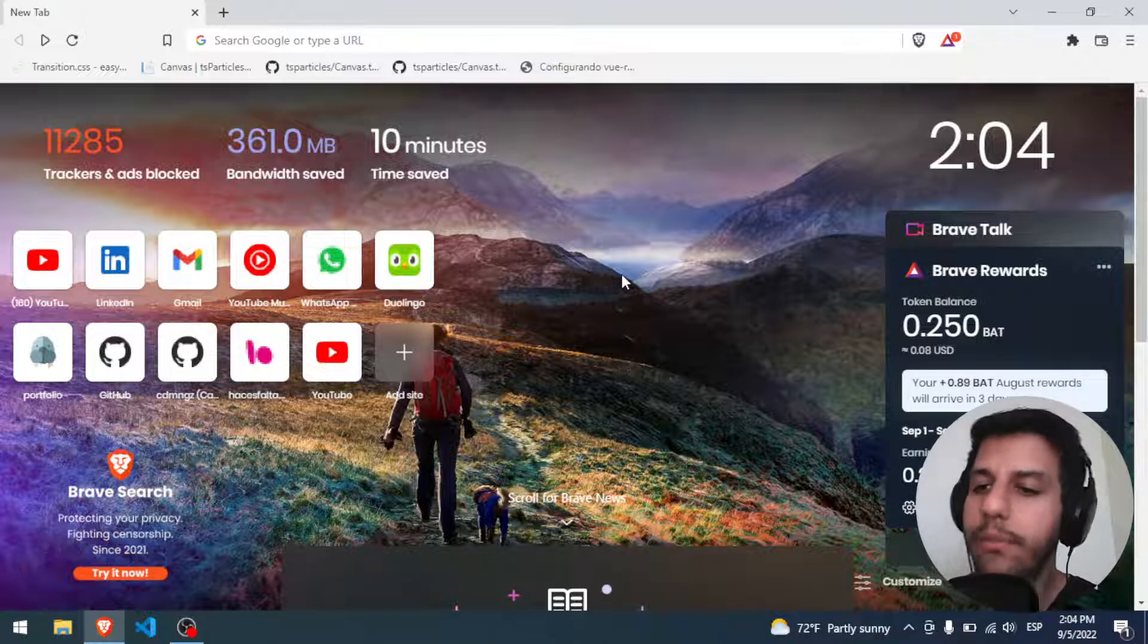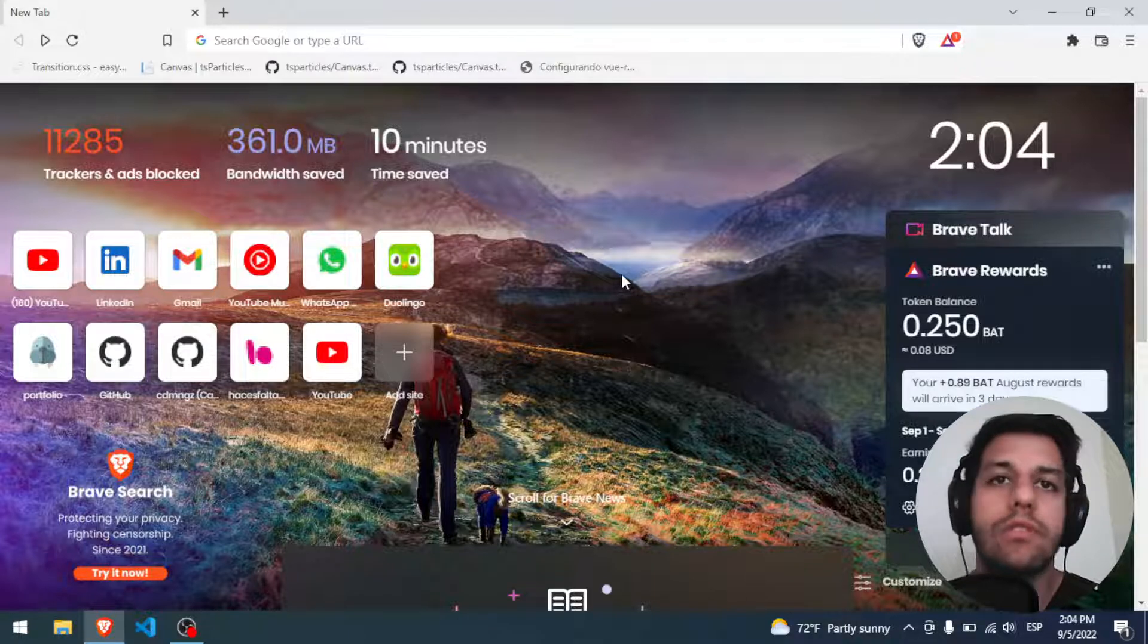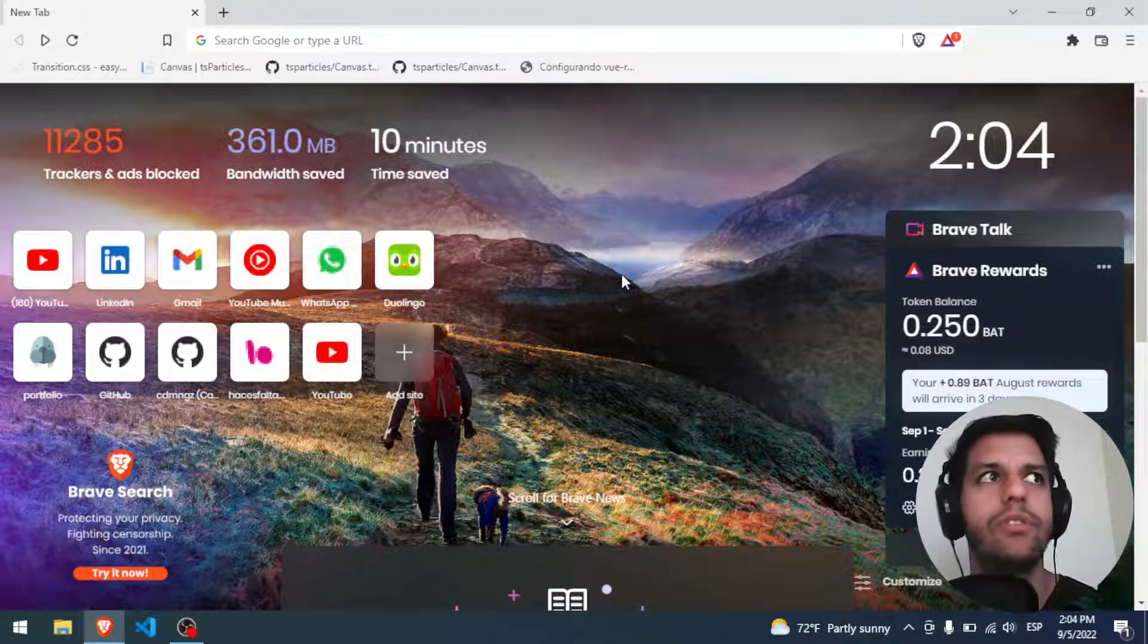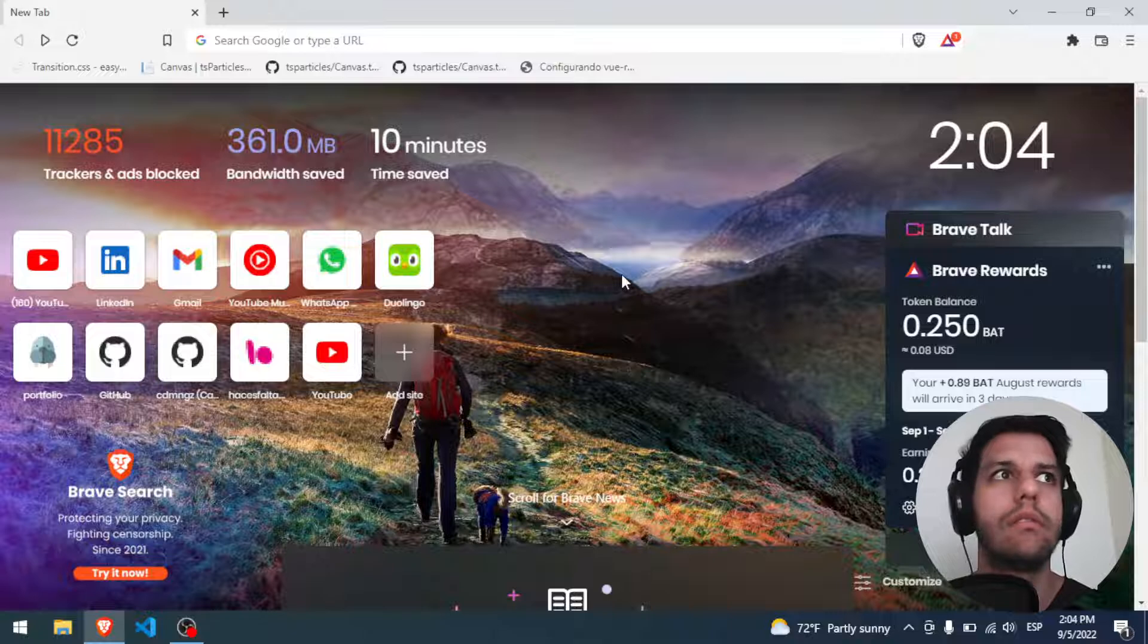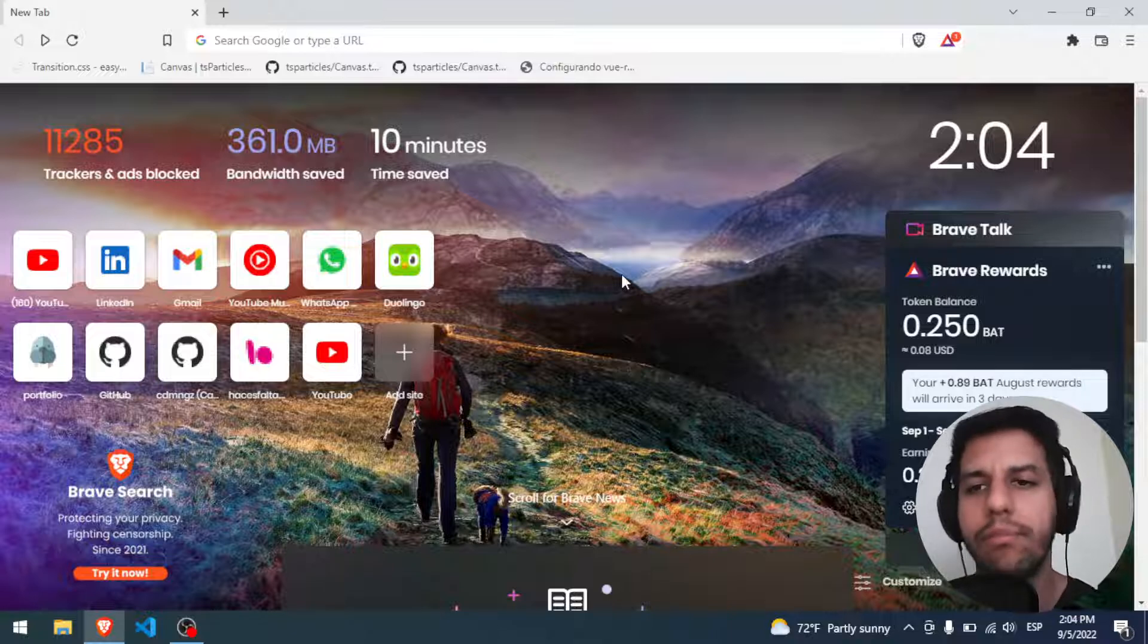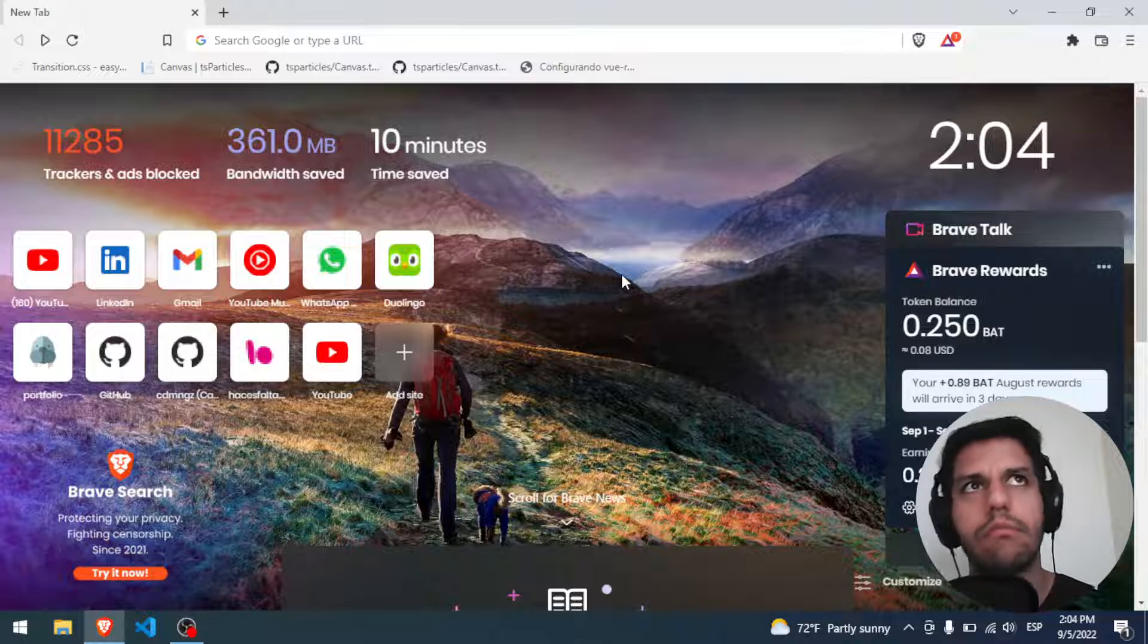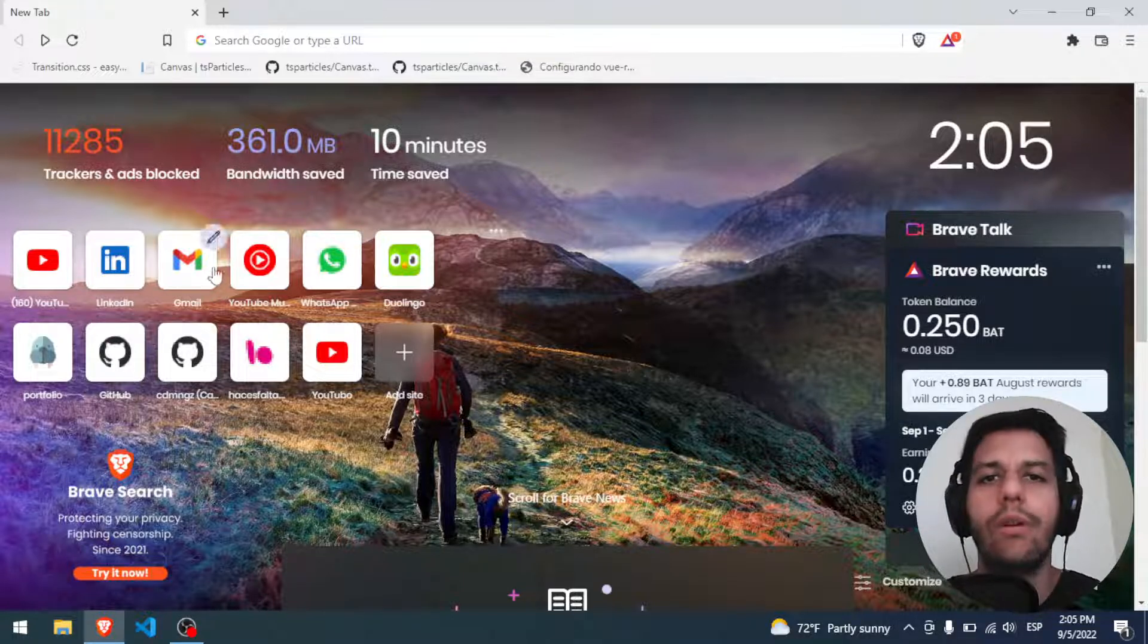In this case, I'm using Brave, but you can use, for example, Google Chrome. I'm not pretty sure if Opera and Mozilla can allow that. They are prepared for MetaMask, but can be. I'm not pretty sure.